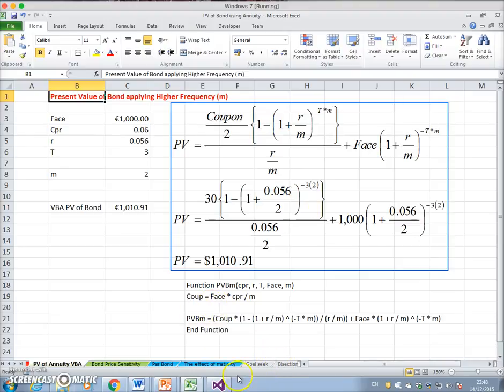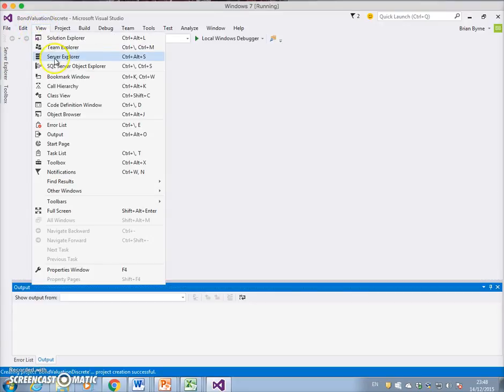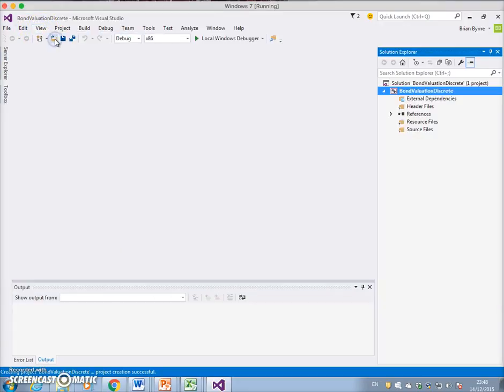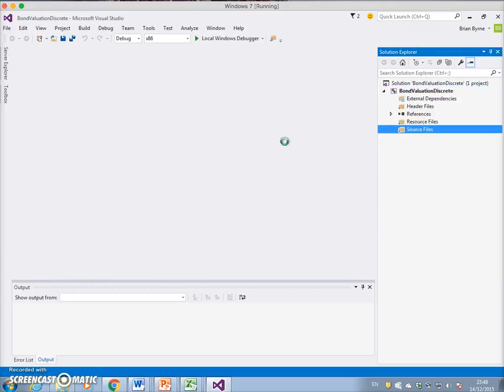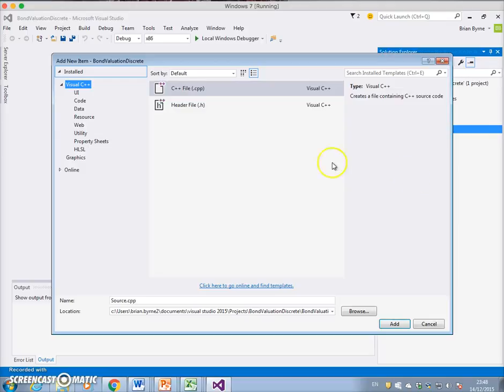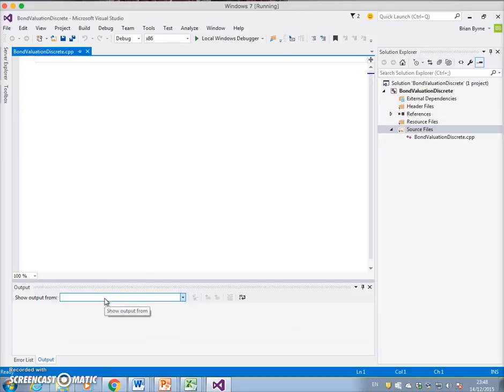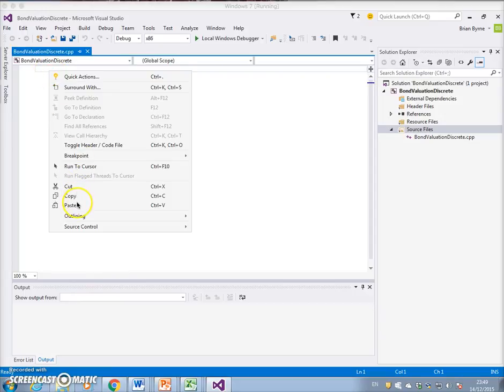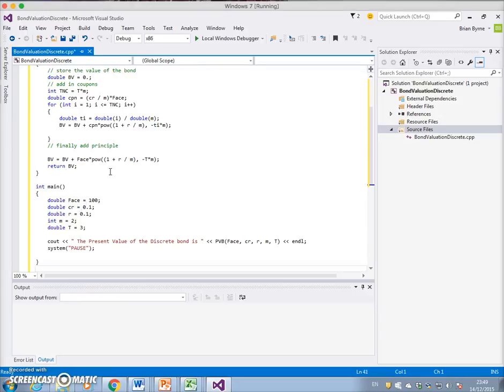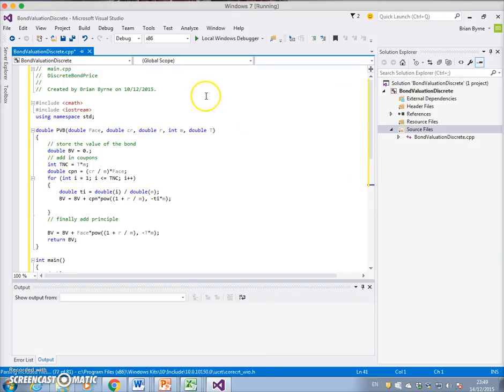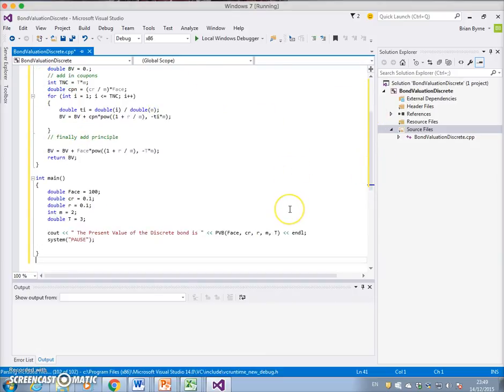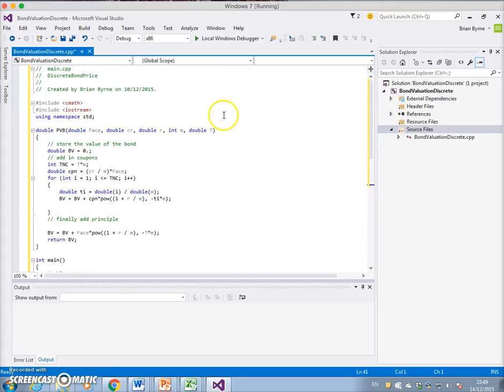And that's not been implemented here. We want to view the Solutions Explorer and then import in a new item, and that's a C++ file, so we can call that bond valuation discrete. So we paste the code and don't immediately observe any issues in terms of the code functioning.